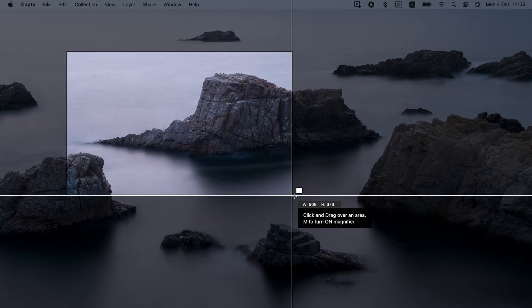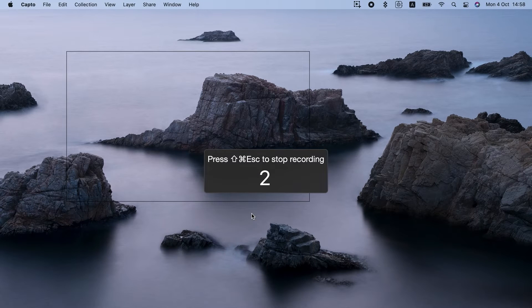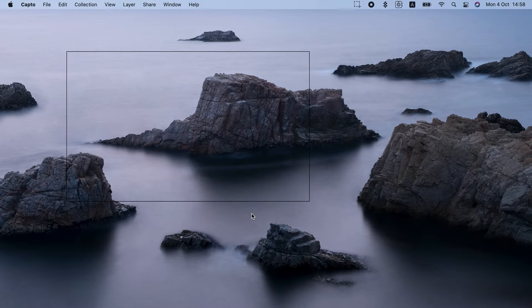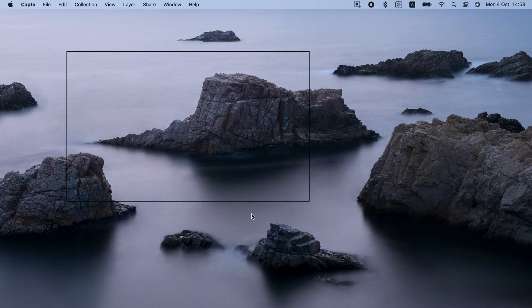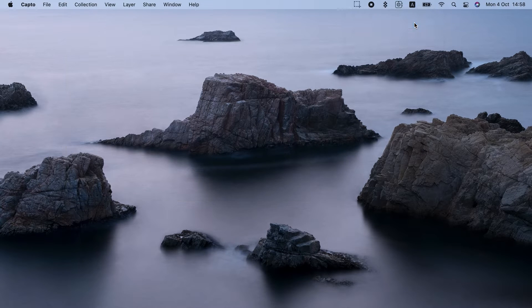Now let's click this red button in the menu to stop recording. Capto will save your recording in the app. You can just click on Video, and here it is.